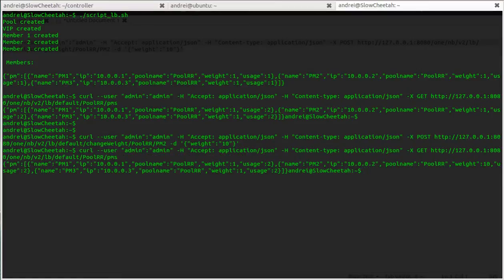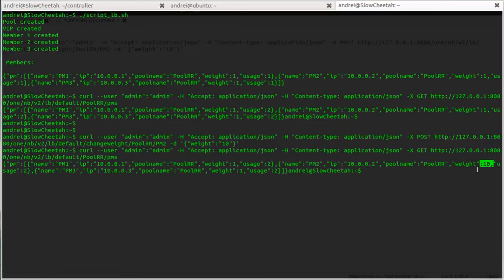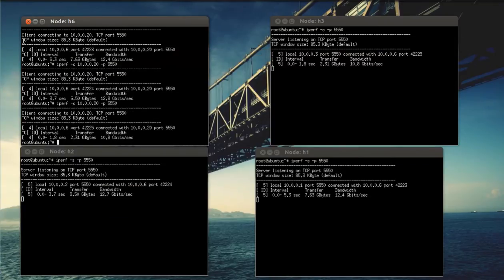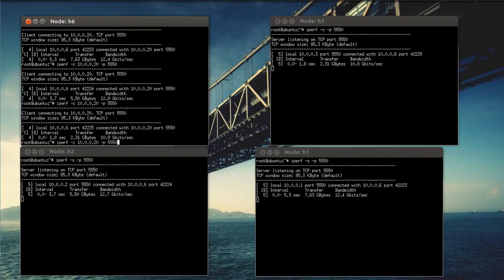So as you can see, for the pool member number two we have the weight equal to 10. Now if we go back to our mini-net environment and we try to ping again, normally what should we see? We should see that this host should be used much more than the other two.